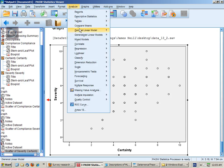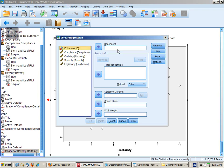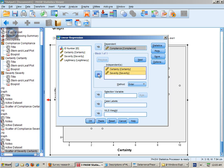To conduct the regression analysis, go down to analyze, regression, linear. Put the dependent variable into this box and the two independent variables into the independent box.